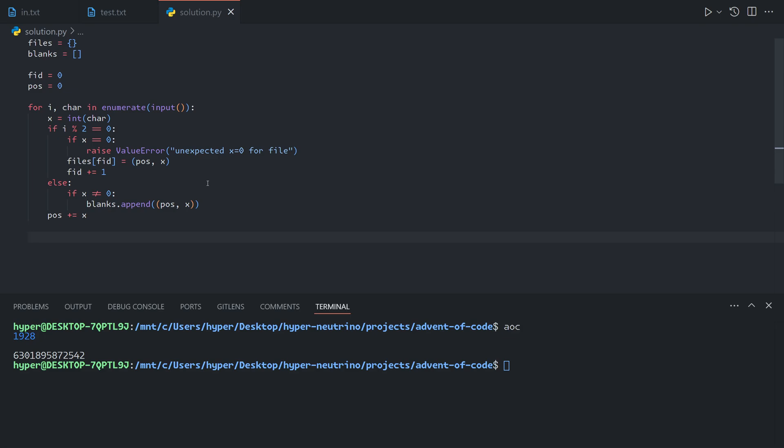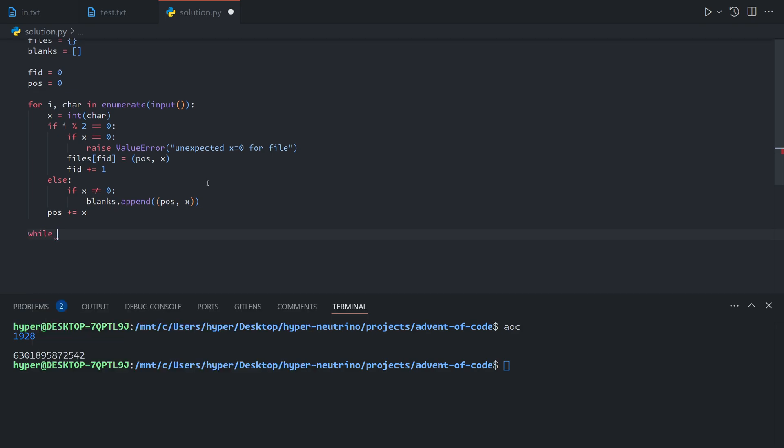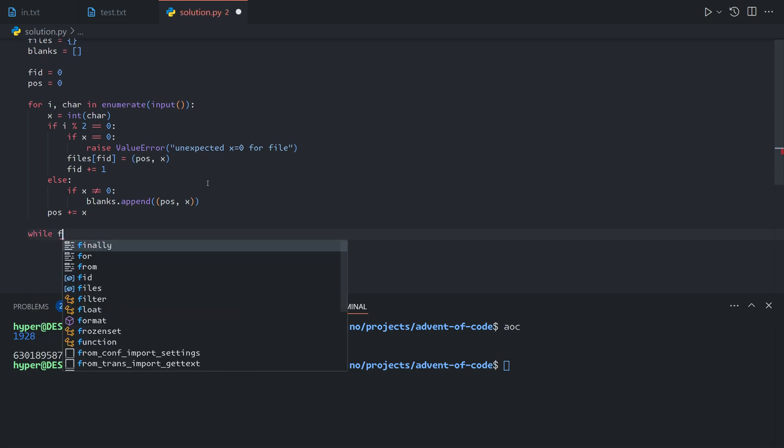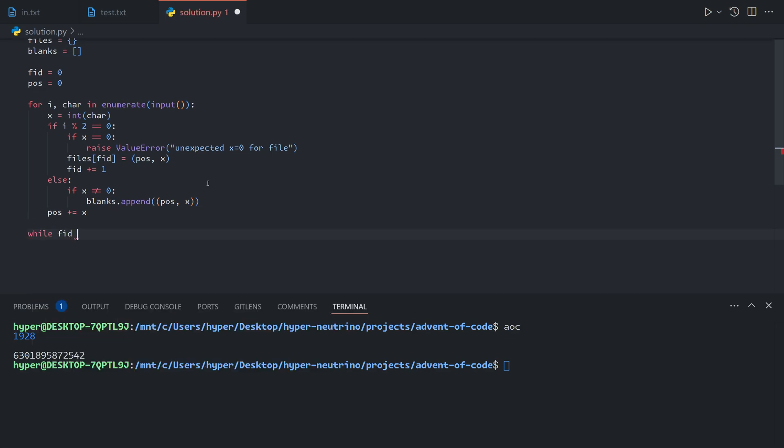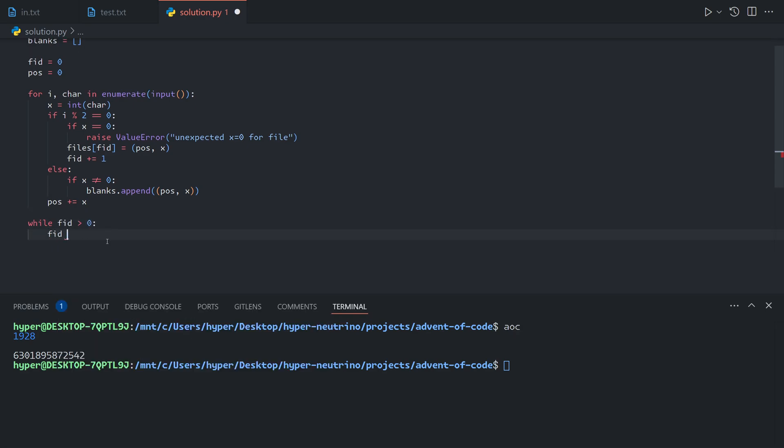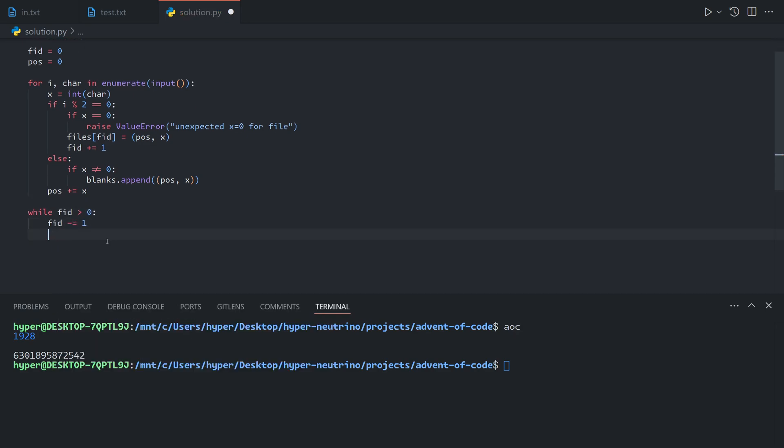Now we will start going through each file and moving it into the first available blank. So currently FID is one greater than the largest file because we incremented after assigning the file. So we will decrement it before going through the contents of each loop. Now what we will do is we will go through each blank.